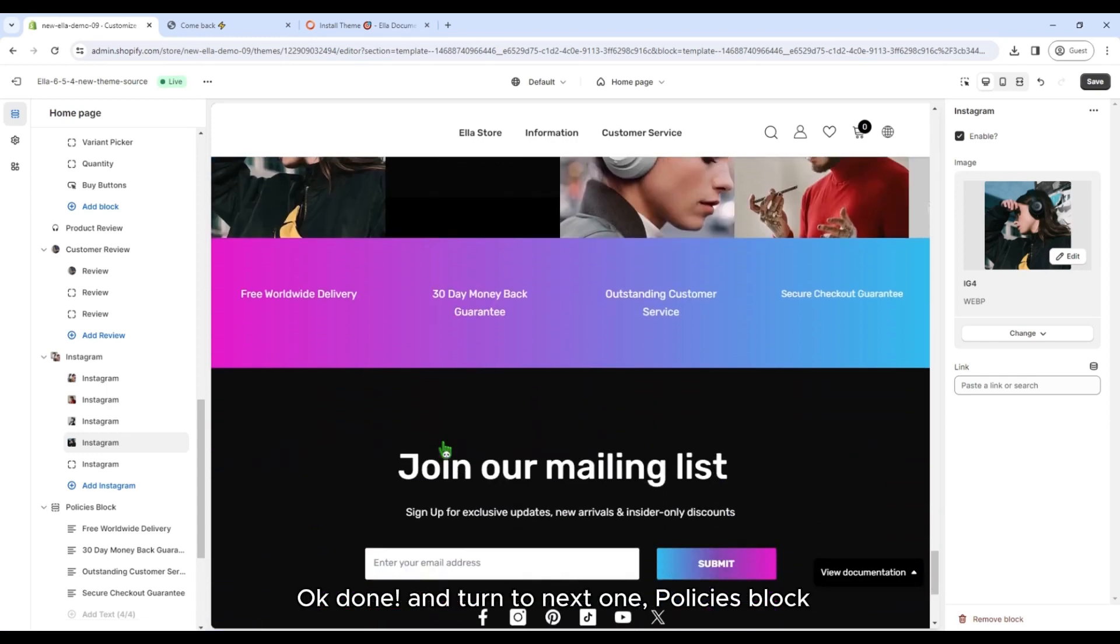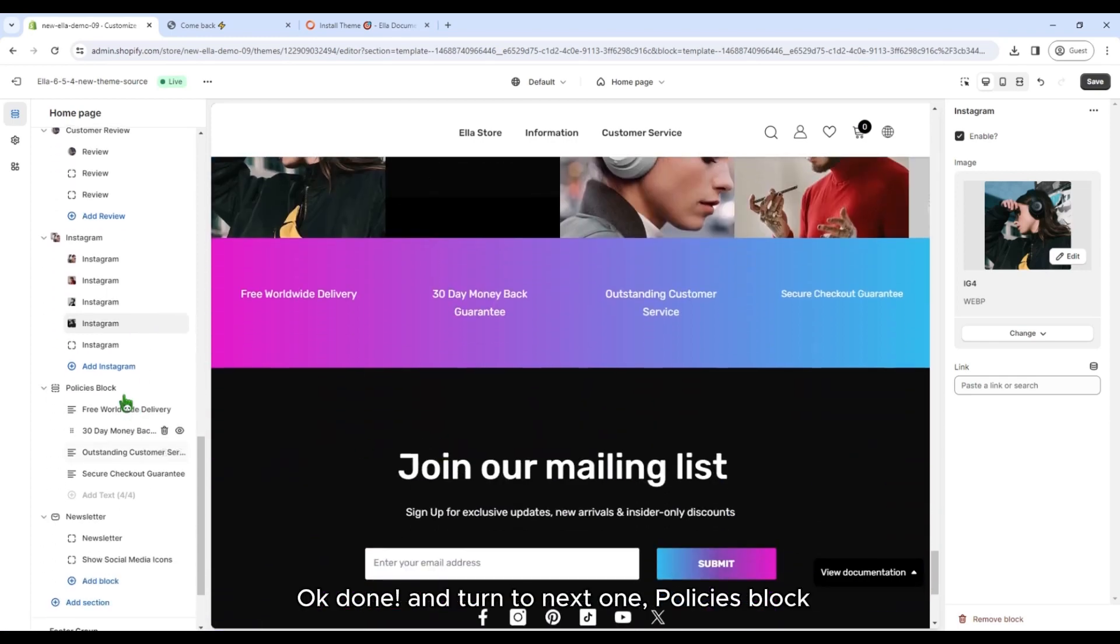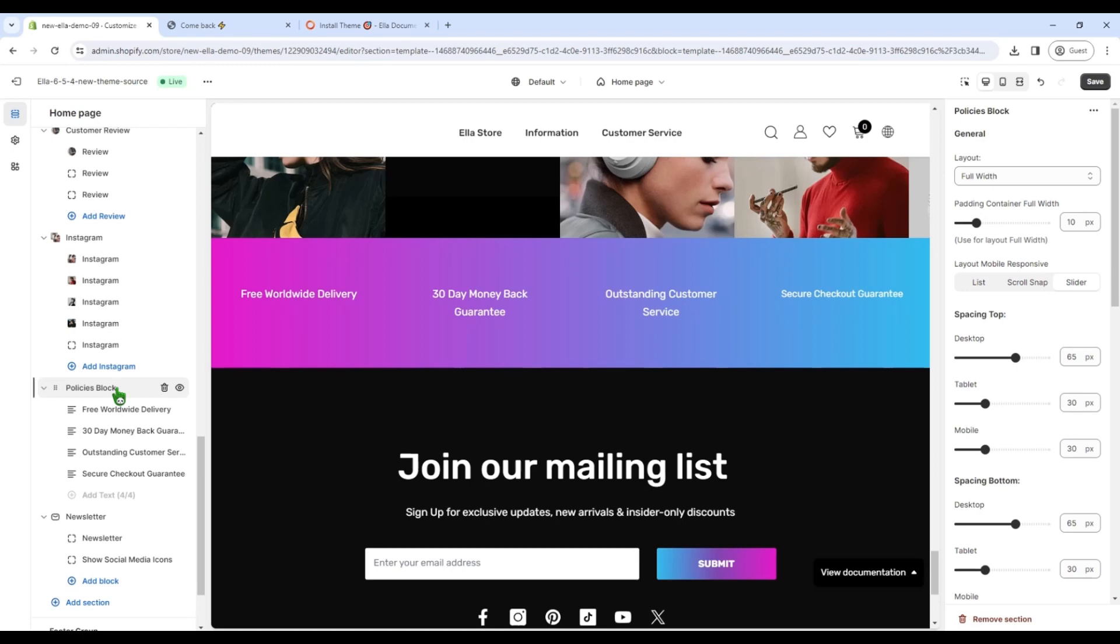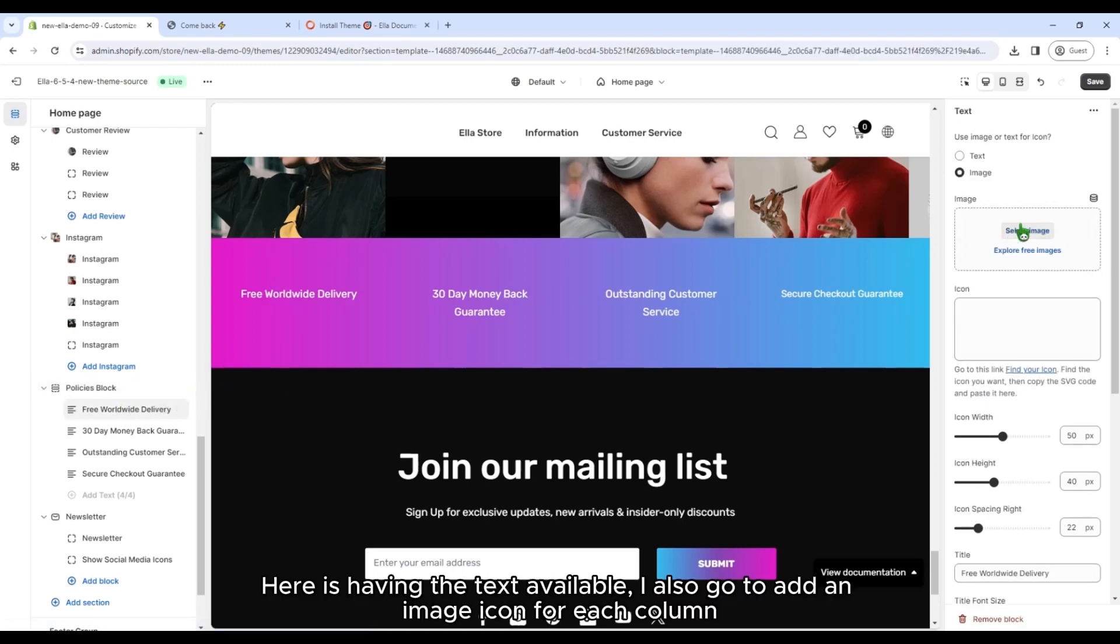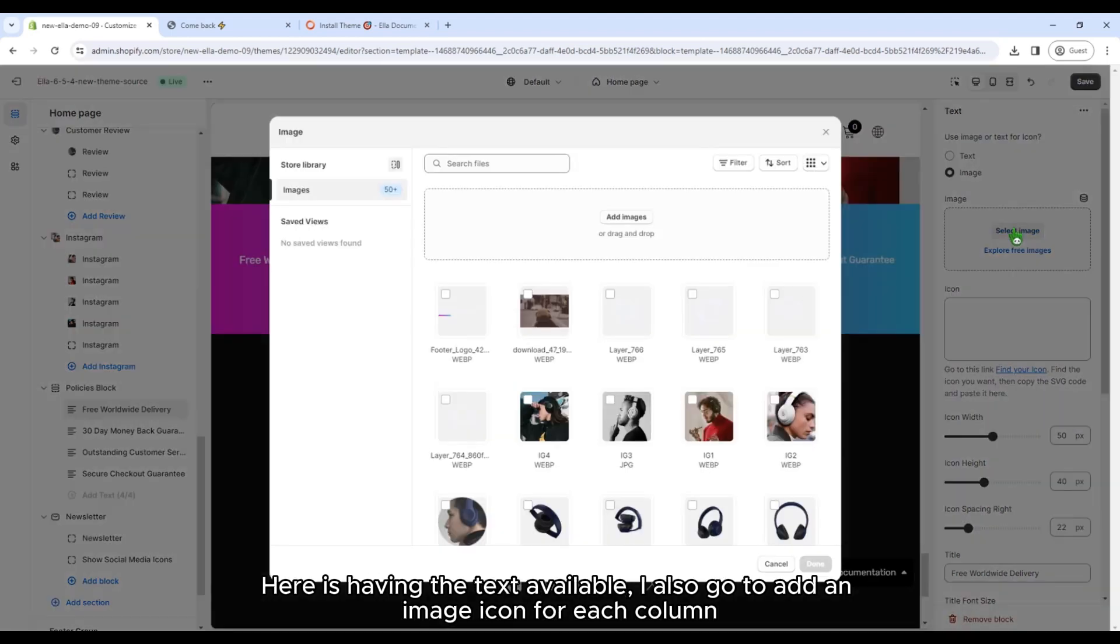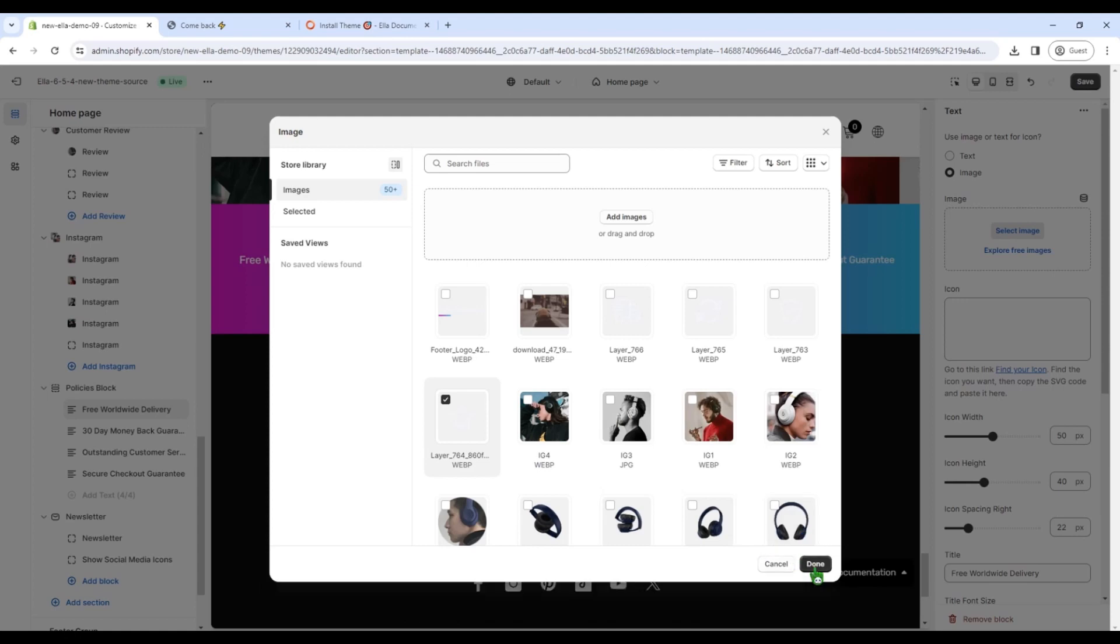And turn to next one, Policies block. Here is having the text available. I also go to add an image icon for each column.